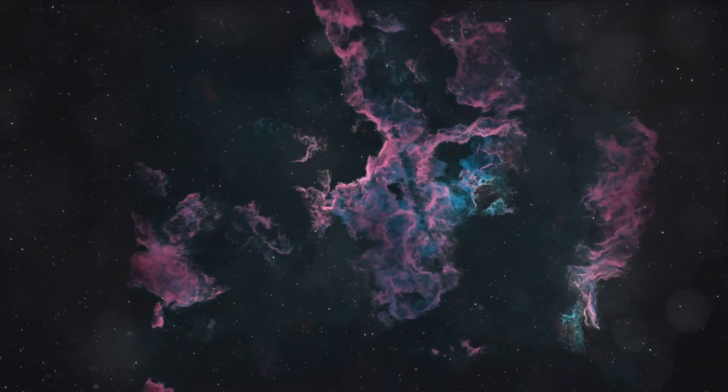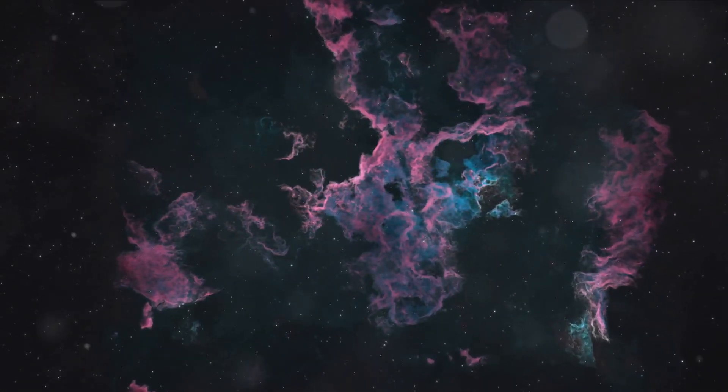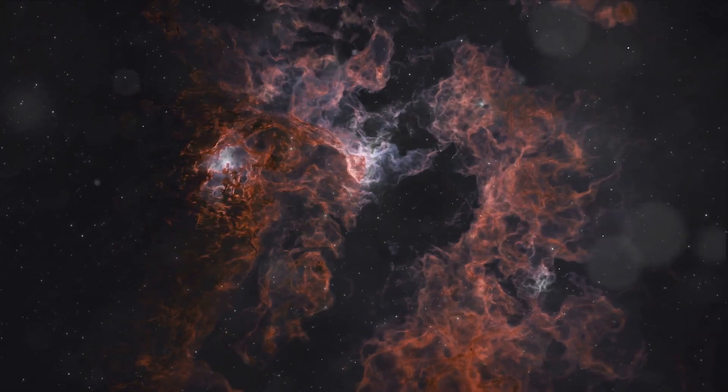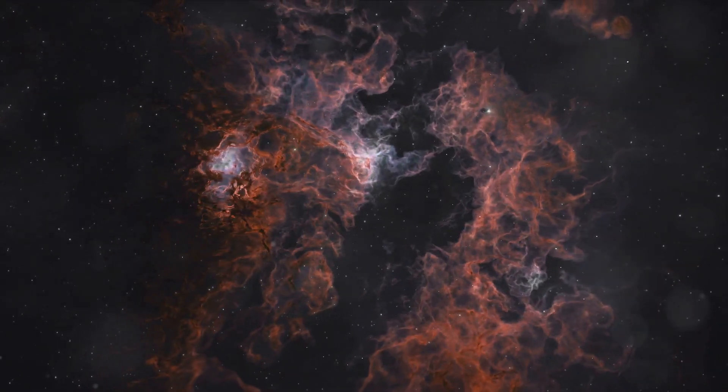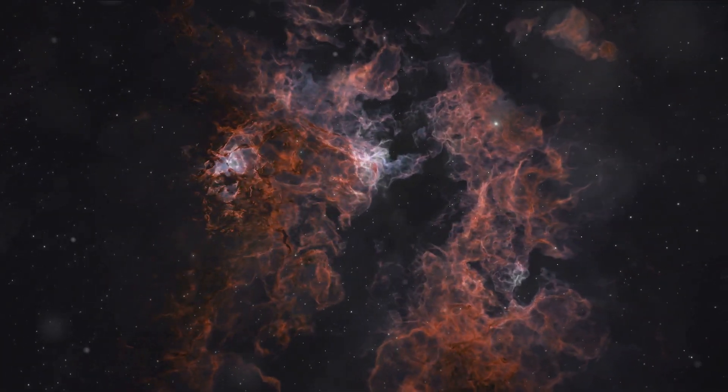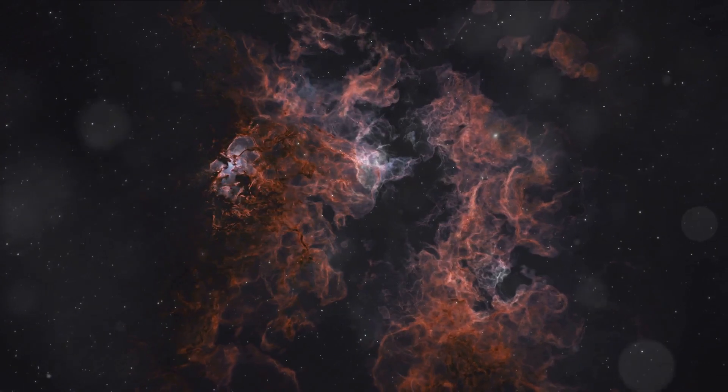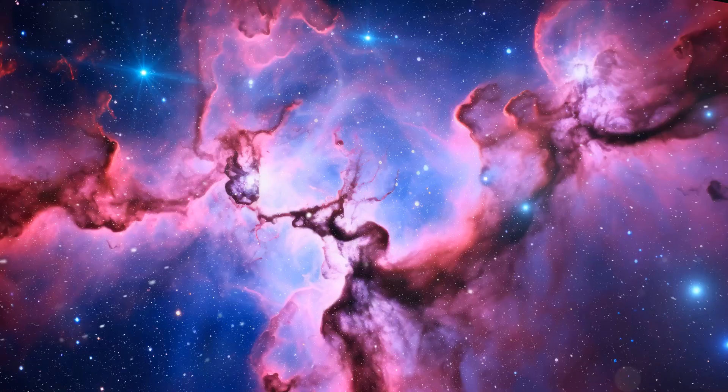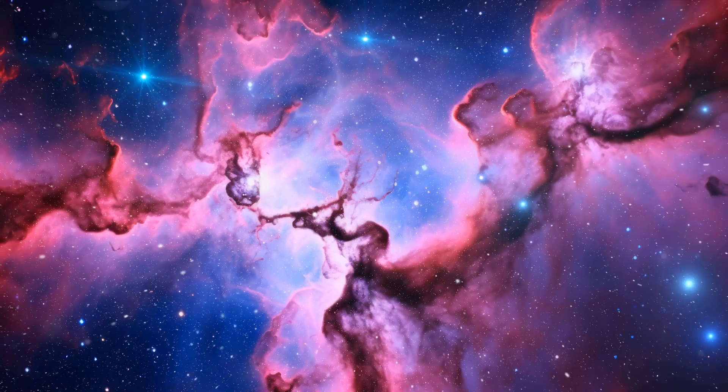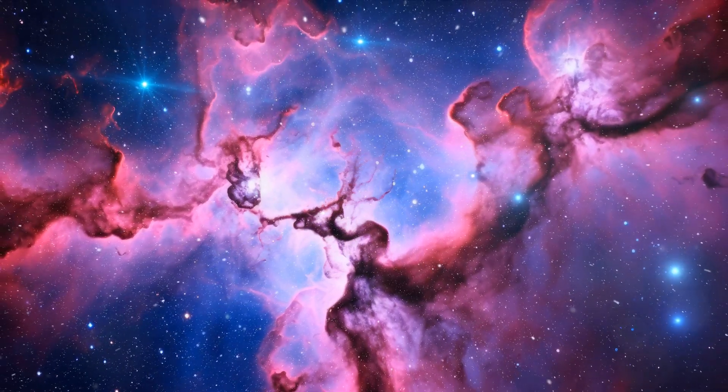Next in line are the cosmic artists, the nebulae. Imagine a vast cosmic painting spread across the universe with awe-inspiring colors and patterns. That, dear listeners, is the work of our celestial artists, the nebulae.